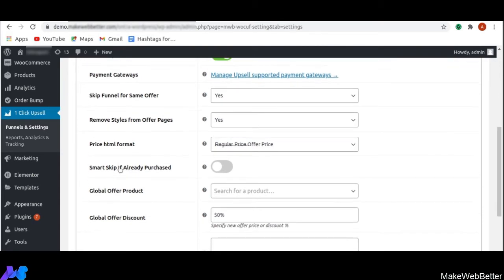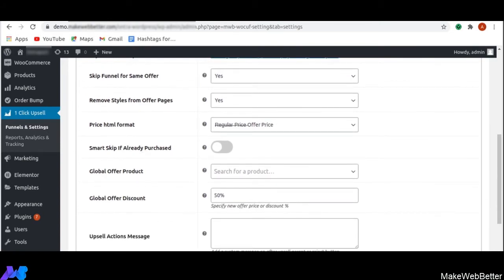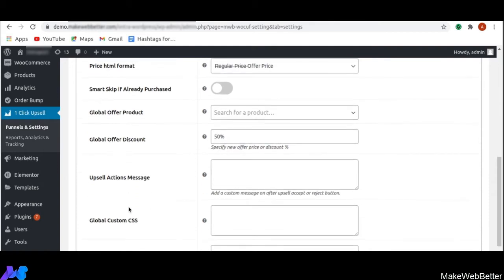Next is smart skip if already purchased. With this functionality, you can skip the post-purchase upsell funnel if the target product has been purchased previously — you can enable it from here. Next is global offer product: when no offer product is set, the global offer product will be visible. So if no offer product has been selected, whatever global offer product has been set will be displayed. Next is global offer discount, which lets you set a global offer discount on your product price.